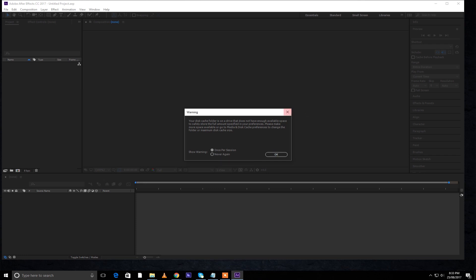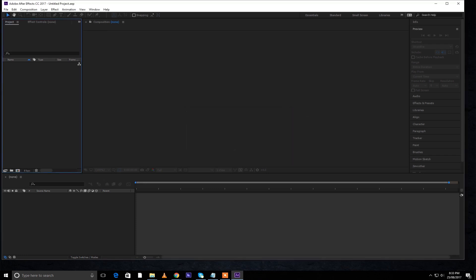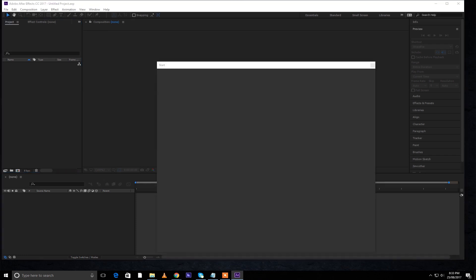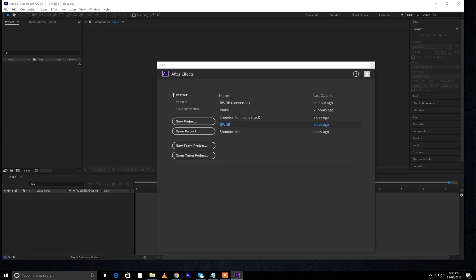You might open new projects or even open old projects from After Effects CC 2014 or 2015, and it will still work. Although it will tell you to save it as converted, but it will work definitely.